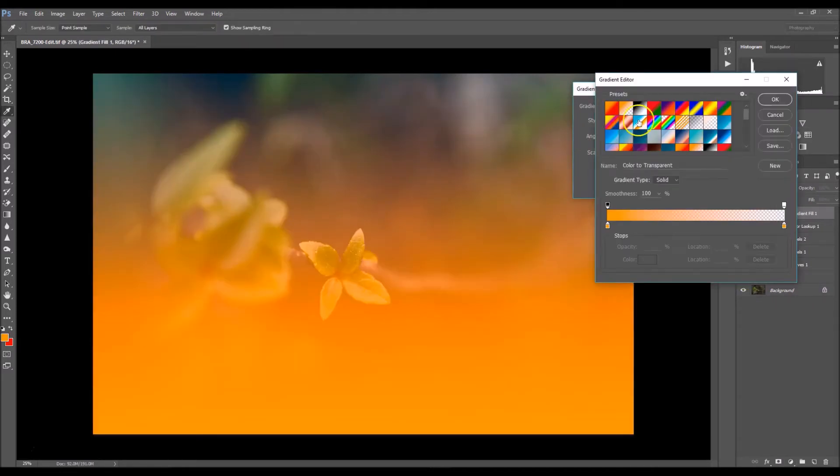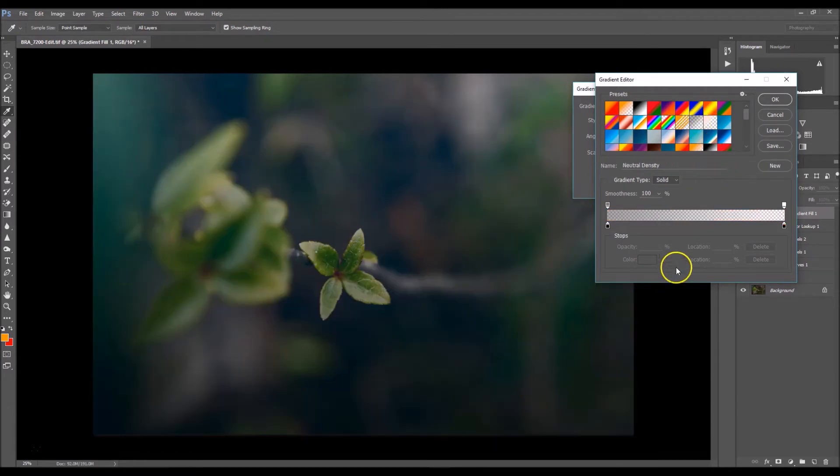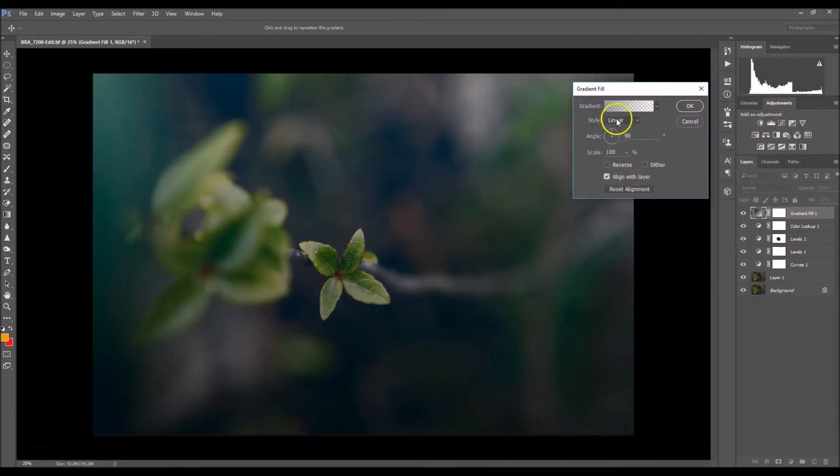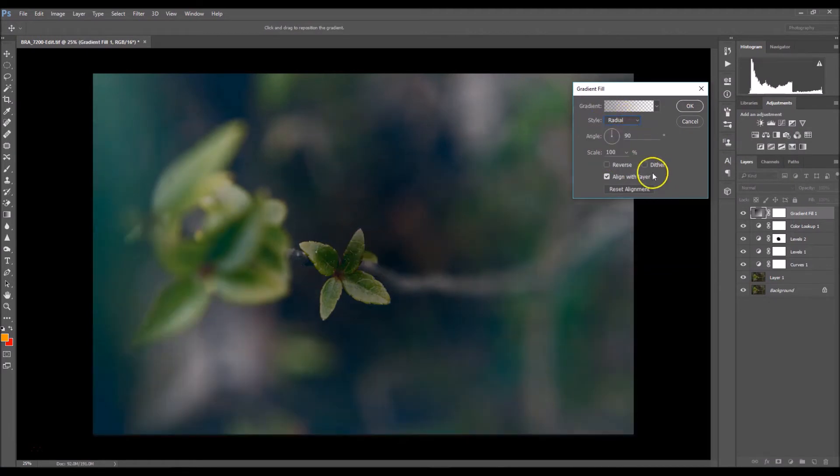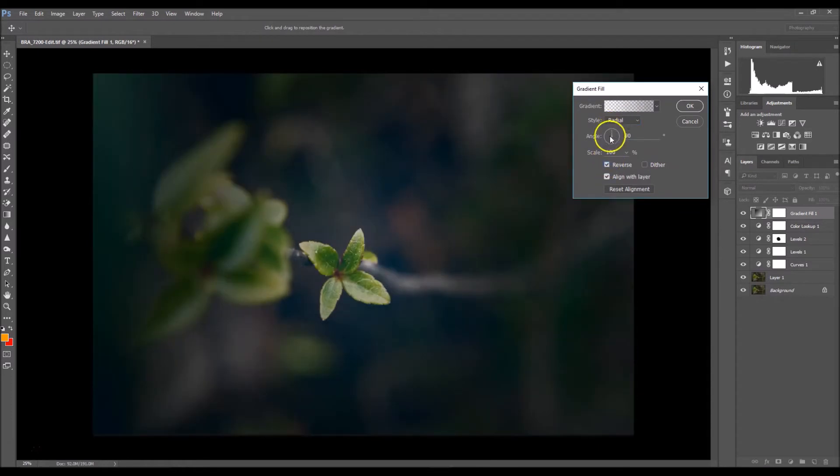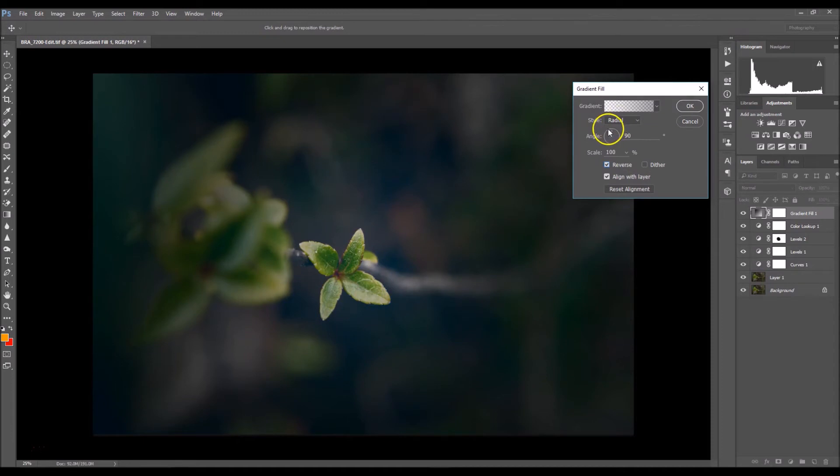I'm going to click on my gradient and select this one right here, select OK, and I'm going to change my style from linear to radial and make sure you inverse that. Now I'm going to expand my circle a bit.